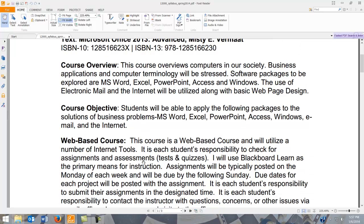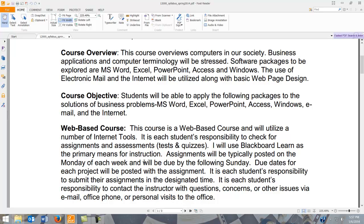This is a web-based course. I use Blackboard Learn to house most of the items for our course, and I have another video that demonstrates how to navigate through the course in Blackboard. Typically, assignments will be given on Mondays and will be due on Sundays, and I'll show you that at the bottom of the syllabus.